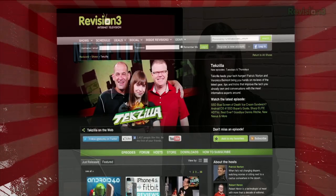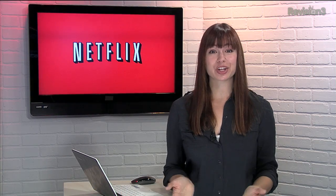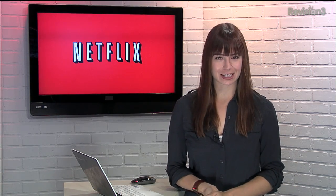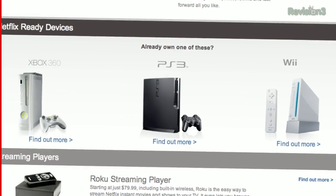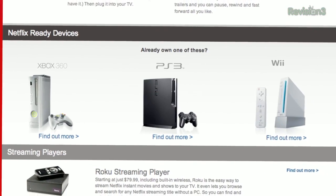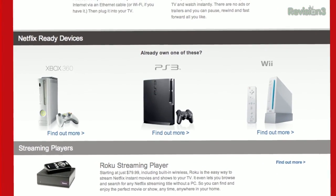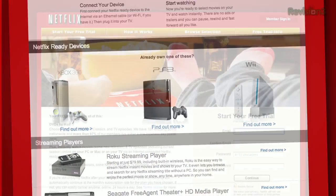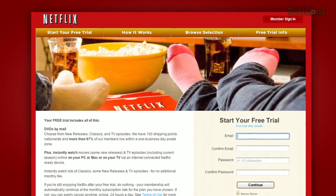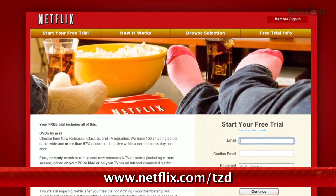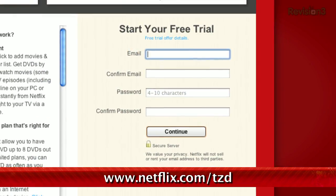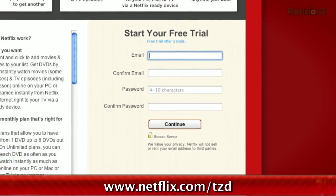You should get Netflix — it's really amazing. You can sign up for a free trial membership at netflix.com/TZD and start streaming TV episodes and movies straight to your computer. Plus, it's available on a whole range of devices, including tablets and smartphones. Help out the TZ Dailies by signing up.